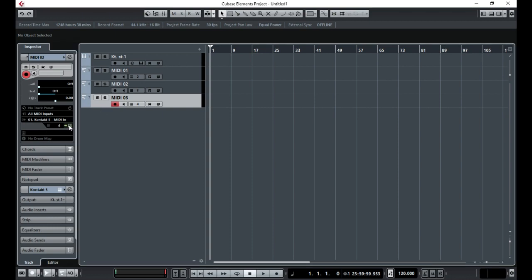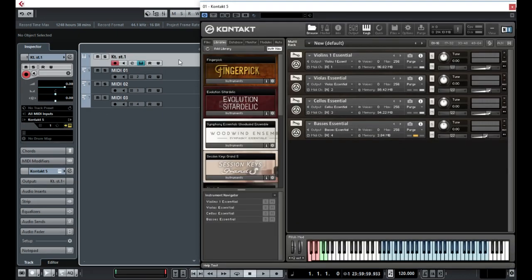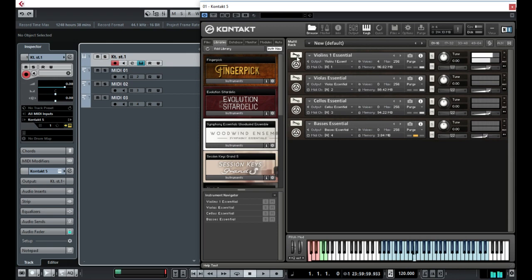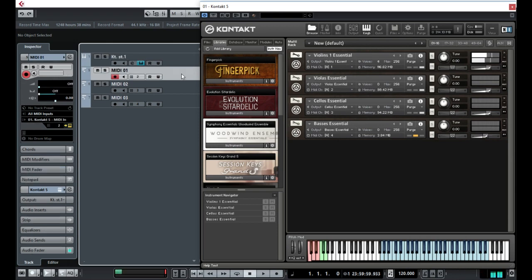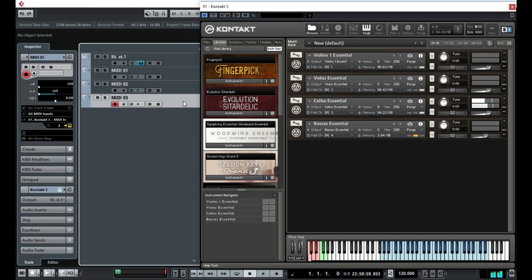So if I open up Kontakt, this first channel is going to be violin 1 and this one is going to be violas. You can see the volume coming through there. Then this one is going to be the cellos and then this one is going to be the basses.